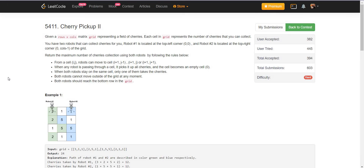Hello everyone. Welcome back to LeadCoding. In this video, we are going to solve two problems from the LeetCode weekly contest. The first problem is Cherry Pickup 2.